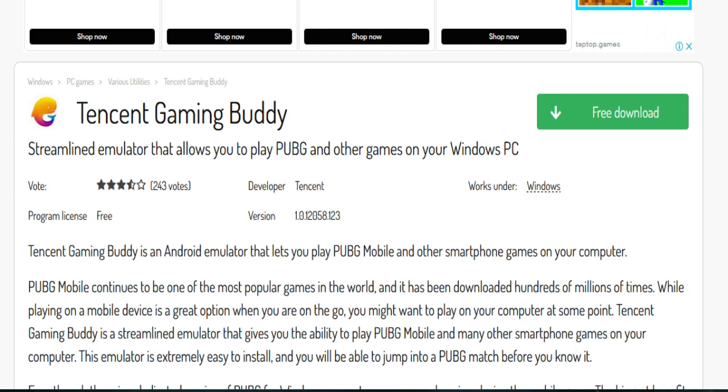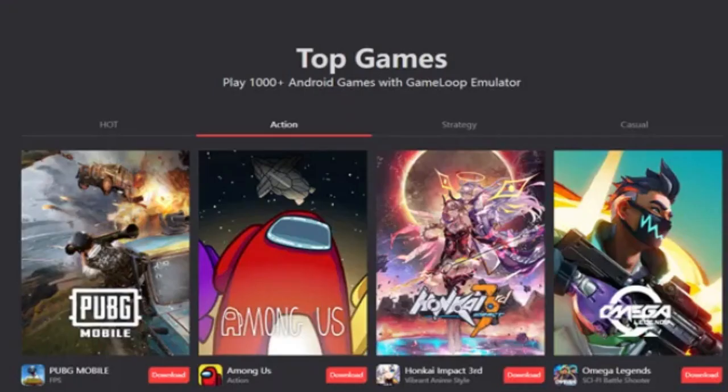Then you need to launch Tencent Gaming Buddy and download PUBG Mobile. Inside Tencent Gaming Buddy you will find the option to download PUBG Mobile.